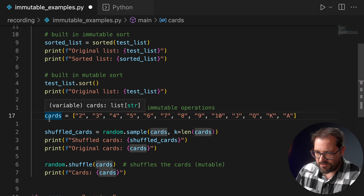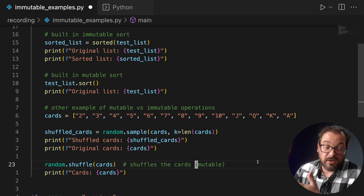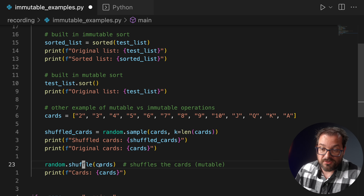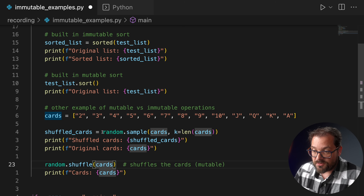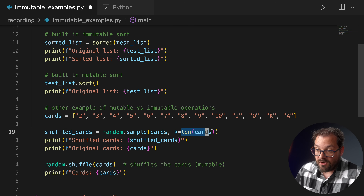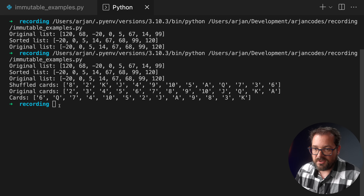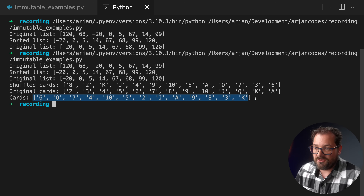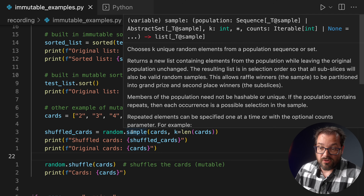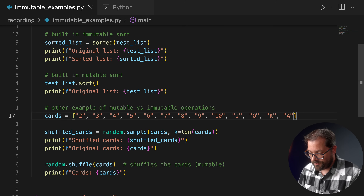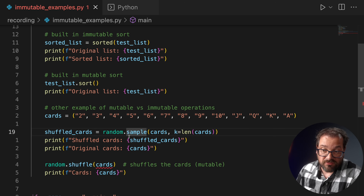Here's another example of mutable vs immutable operations with a list of cards. The mutable version uses random.shuffle(), which changes the cards variable in place. If you use random.sample() instead, providing the cards and telling it to sample all cards from the deck, you get a new shuffled list while the original remains unchanged. Also, random.sample() expects any sequence, whereas random.shuffle() requires a mutable sequence — so if you change cards to a tuple, random.sample() handles it fine but random.shuffle() can't. Immutability gives you extra flexibility.